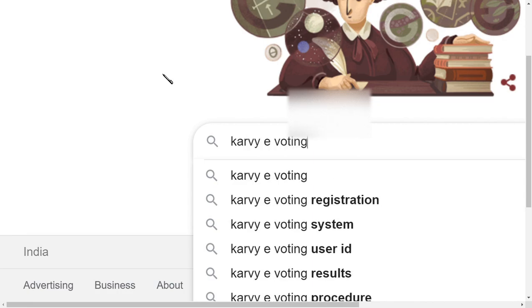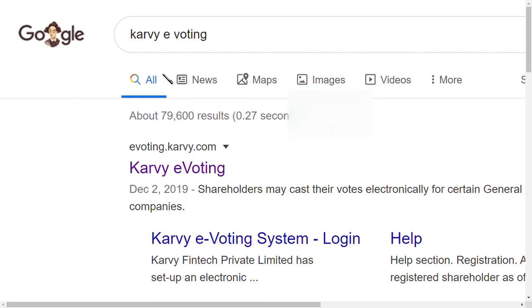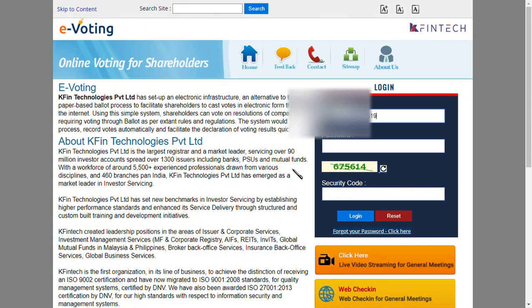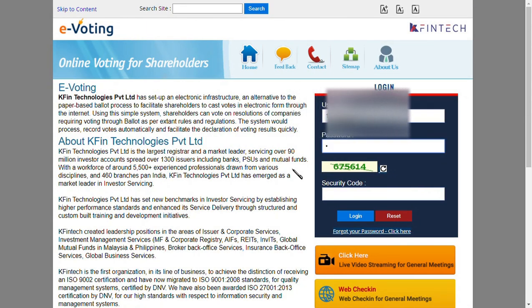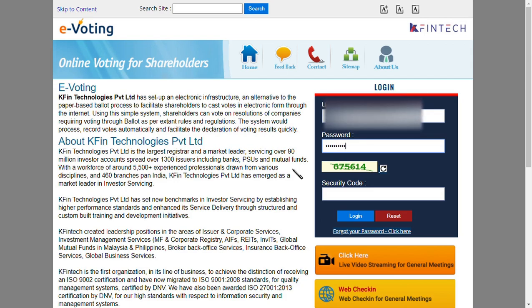You may ask why KARVY voting — because S-Bank voting is happening on the KARVY voting platform. Click enter, and as you can see the first option itself shows KARVY voting. Go inside and type your user ID and your password. They also provide a captcha code which you need to type as well.